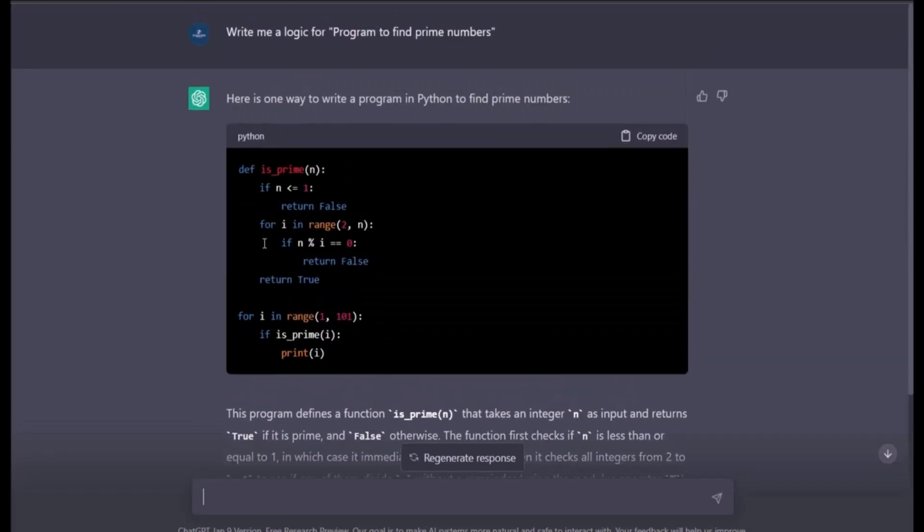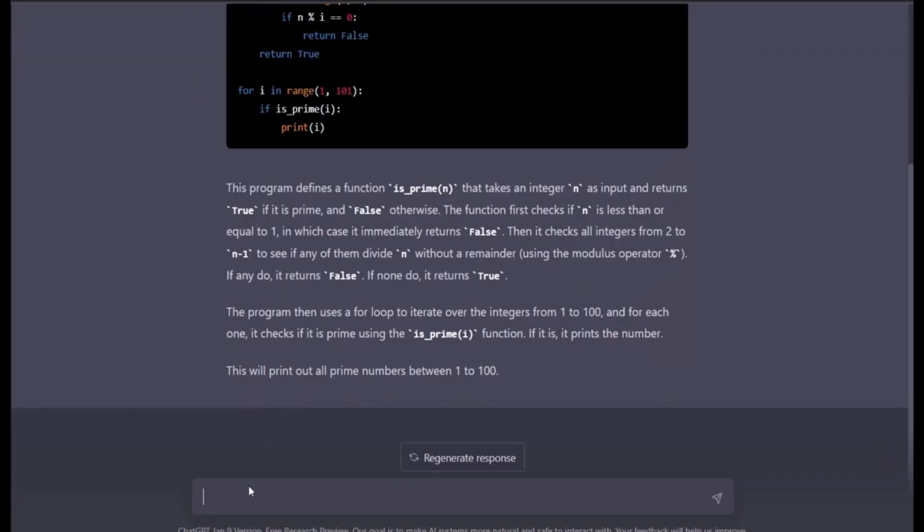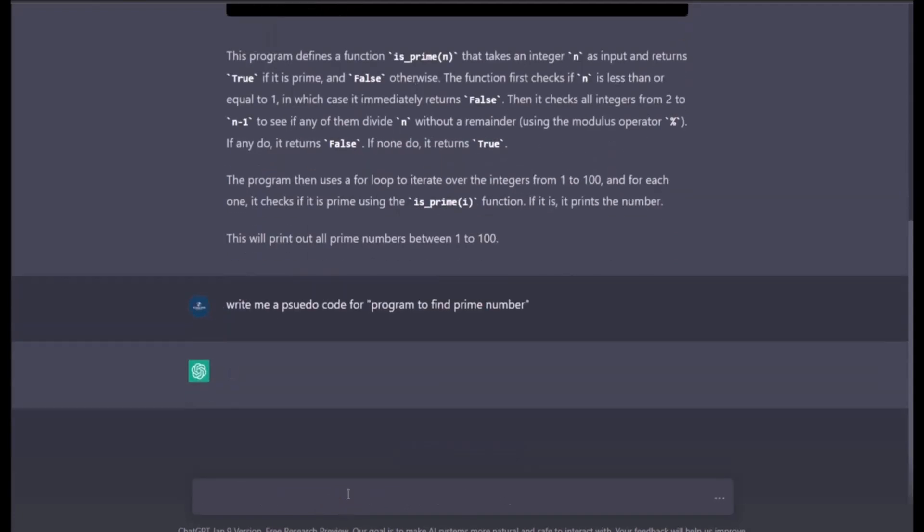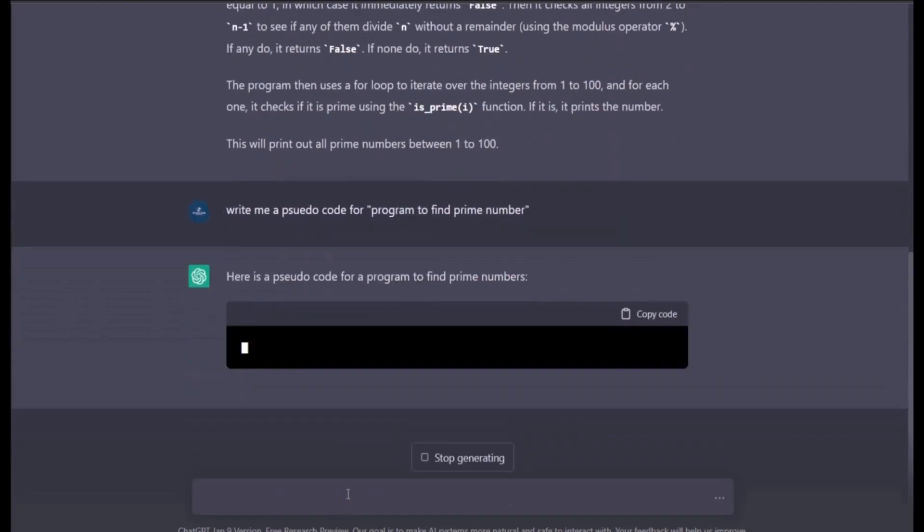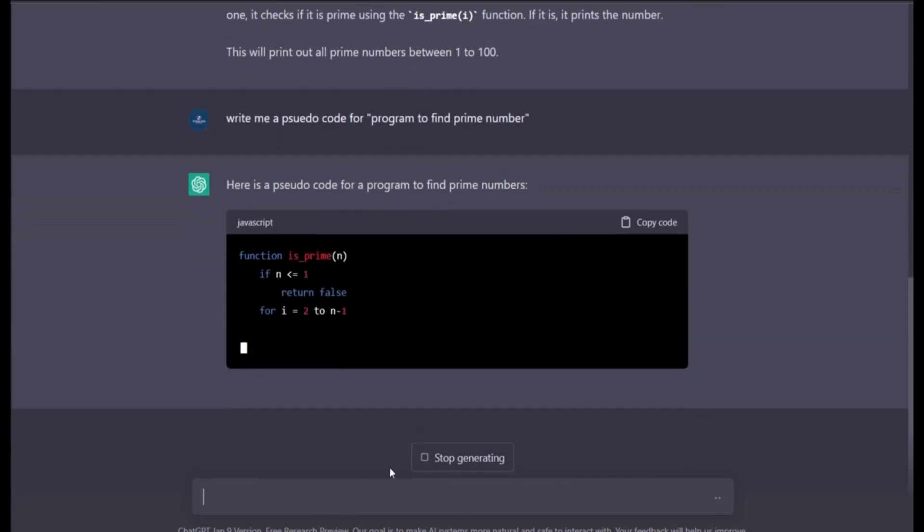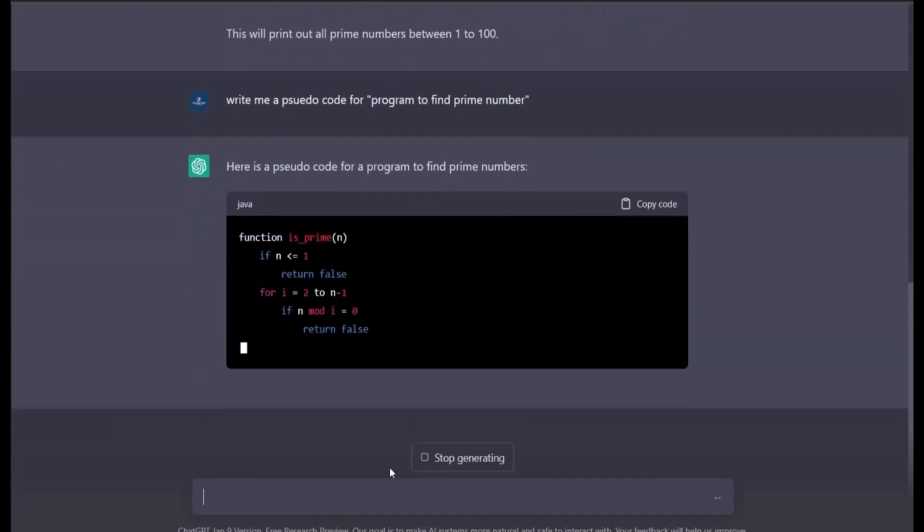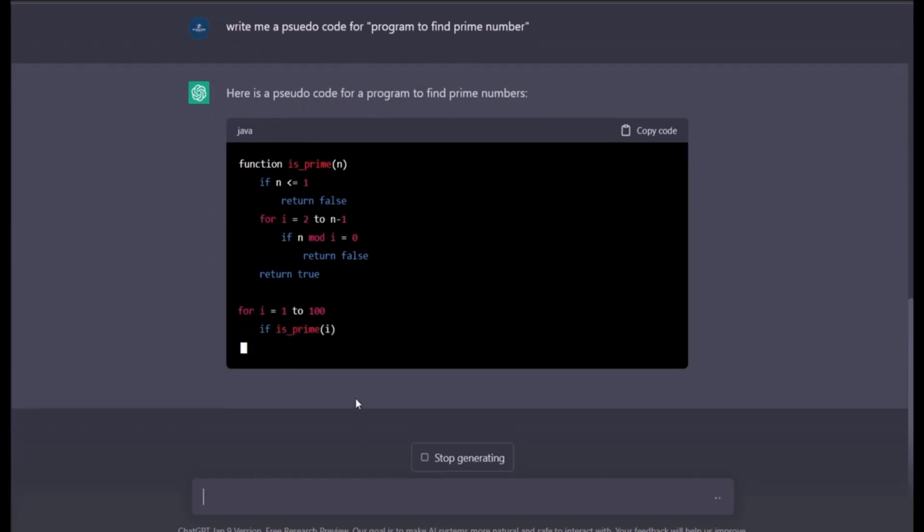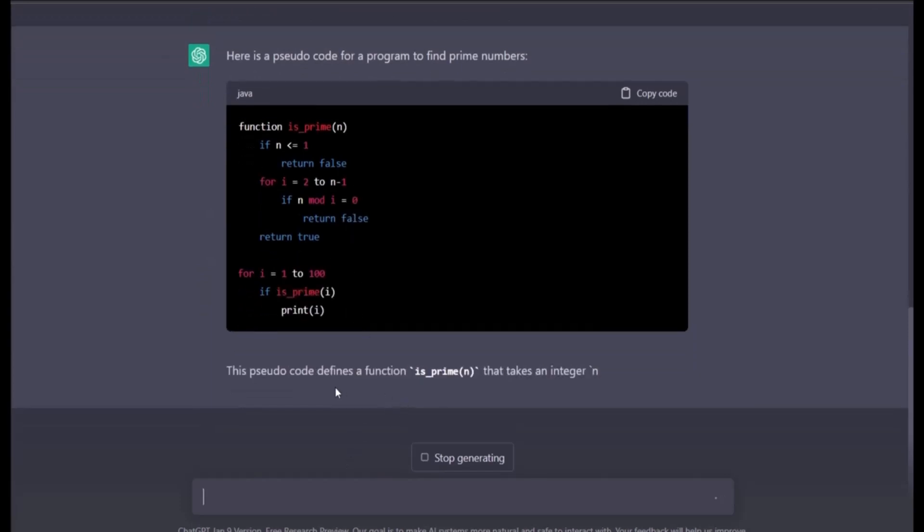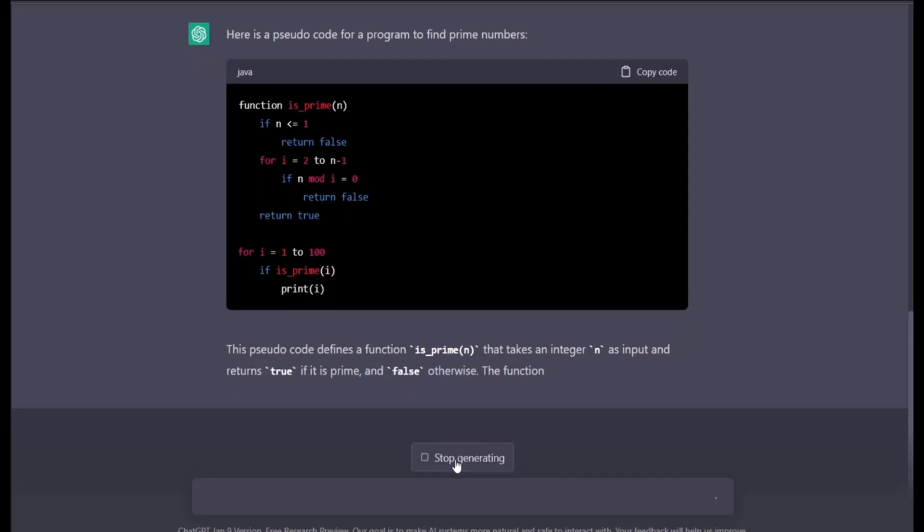So now I can write: write me pseudocode for the program to find prime numbers. So it will give me pseudocode. Oh it's not giving me pseudocode, it's giving me actual code in Java.